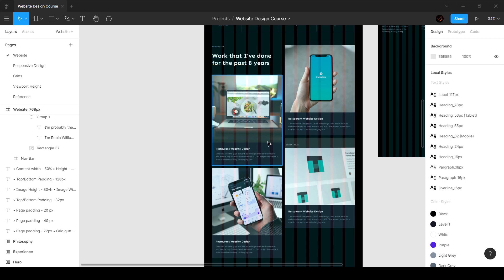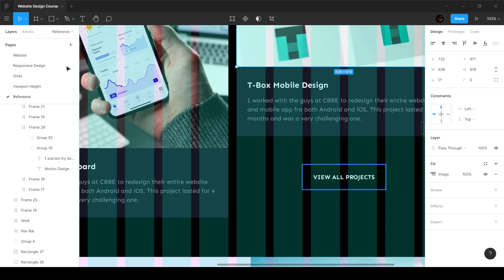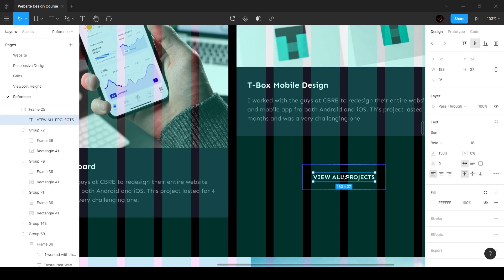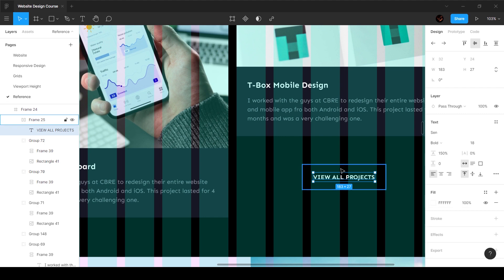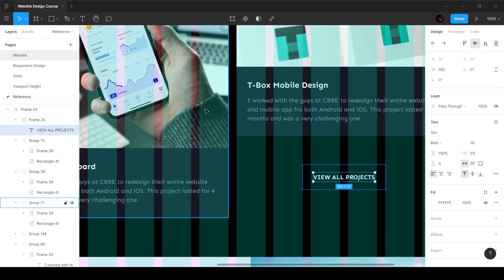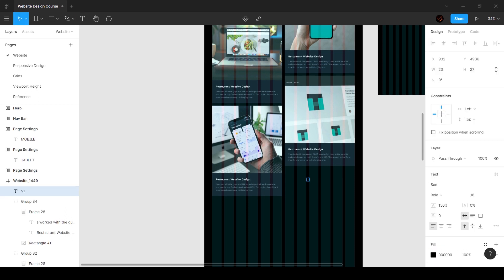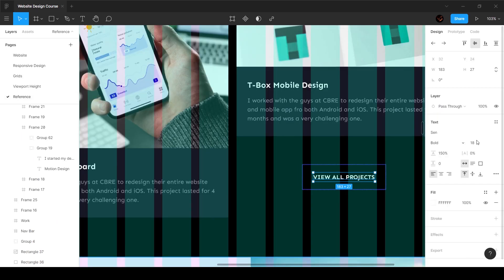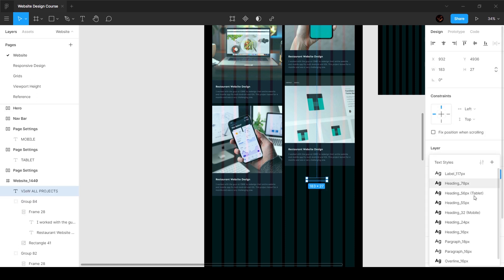That's looking pretty good. We do need a button over here — it says 'View all projects', and as you can see this is also in an auto layout. The button has a padding of 24 and 32. I'm going to press T and type 'View all projects'.